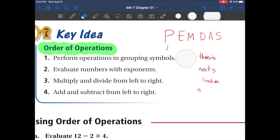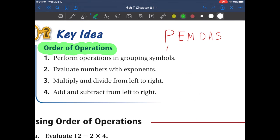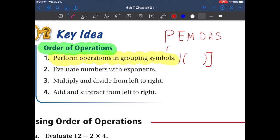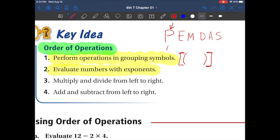Here's the explanation the book gives. It says: perform operations in grouping symbols — so you might see parentheses like this, or sometimes brackets. Next, it says evaluate numbers with exponents. So parentheses first, then exponents — like A to the second power, which we just learned about in lesson 1.1.